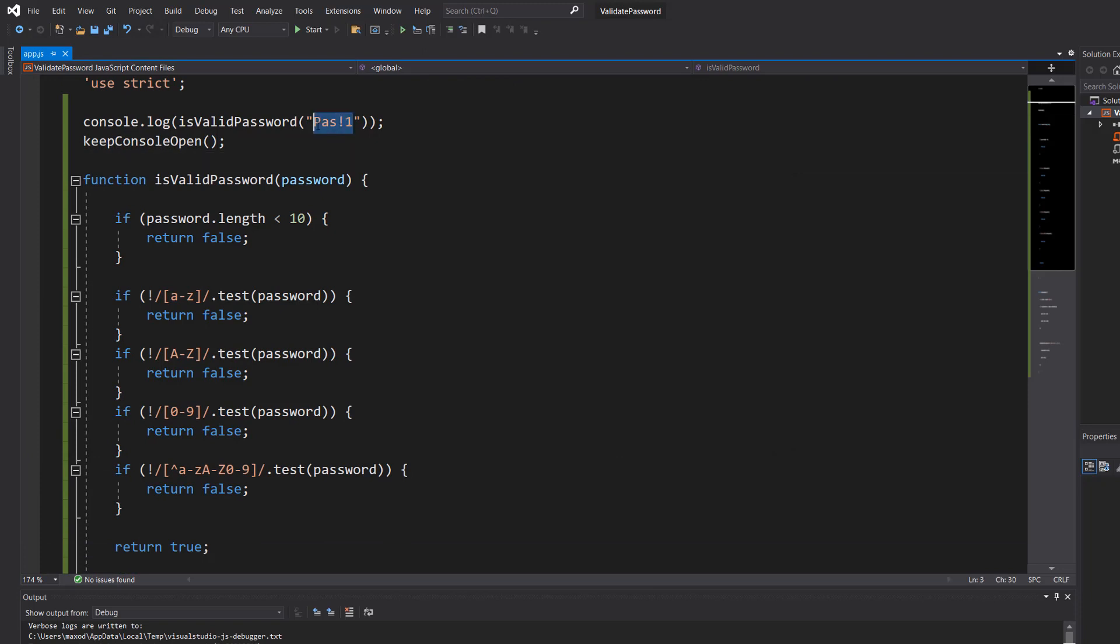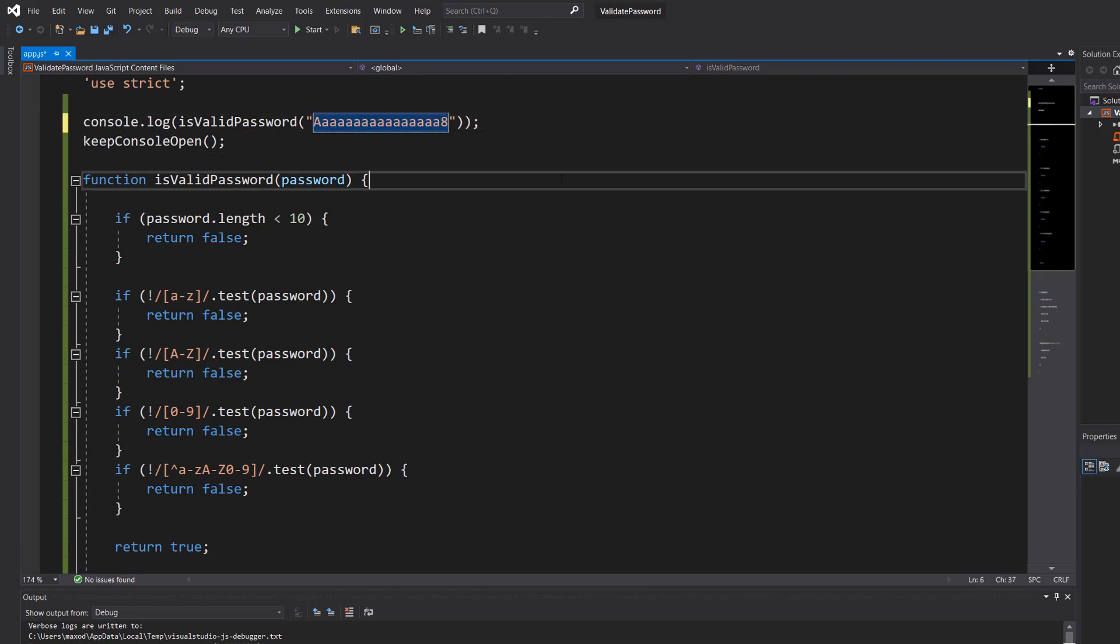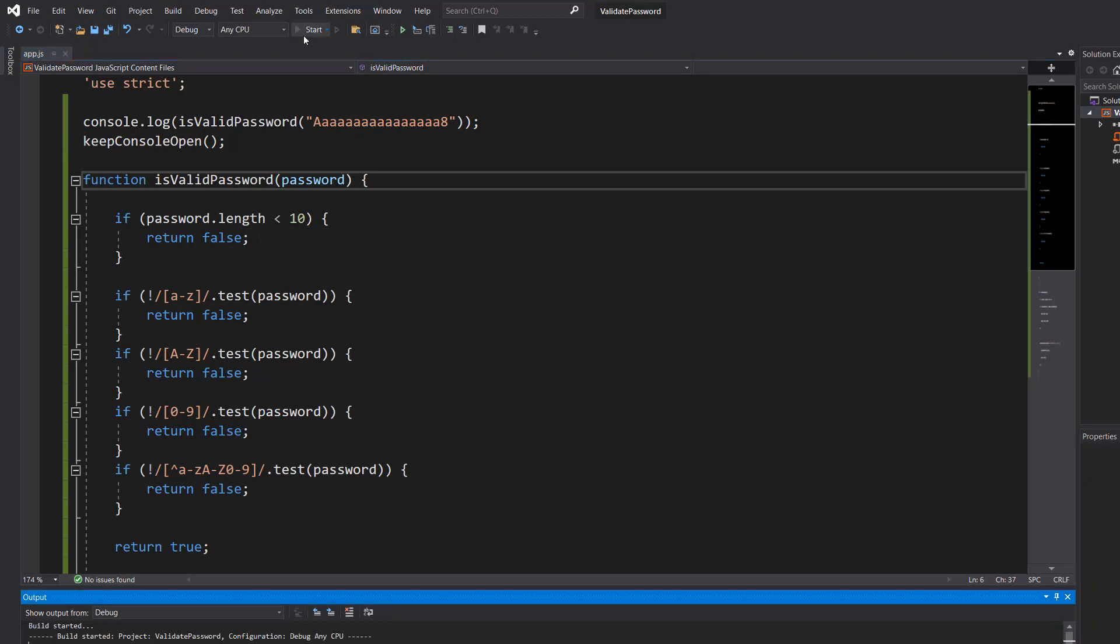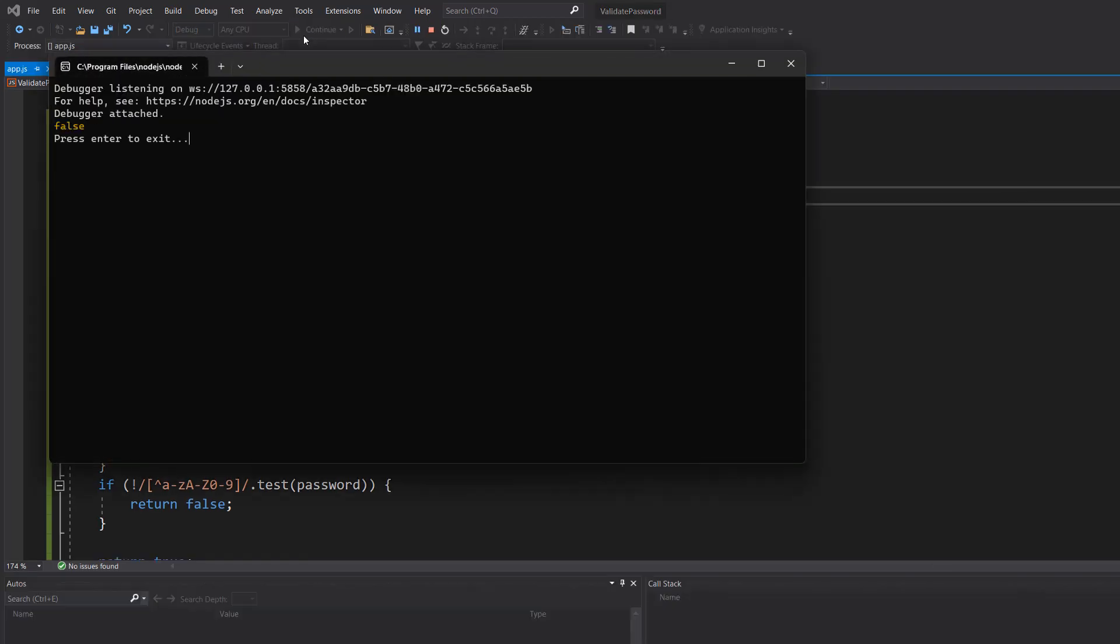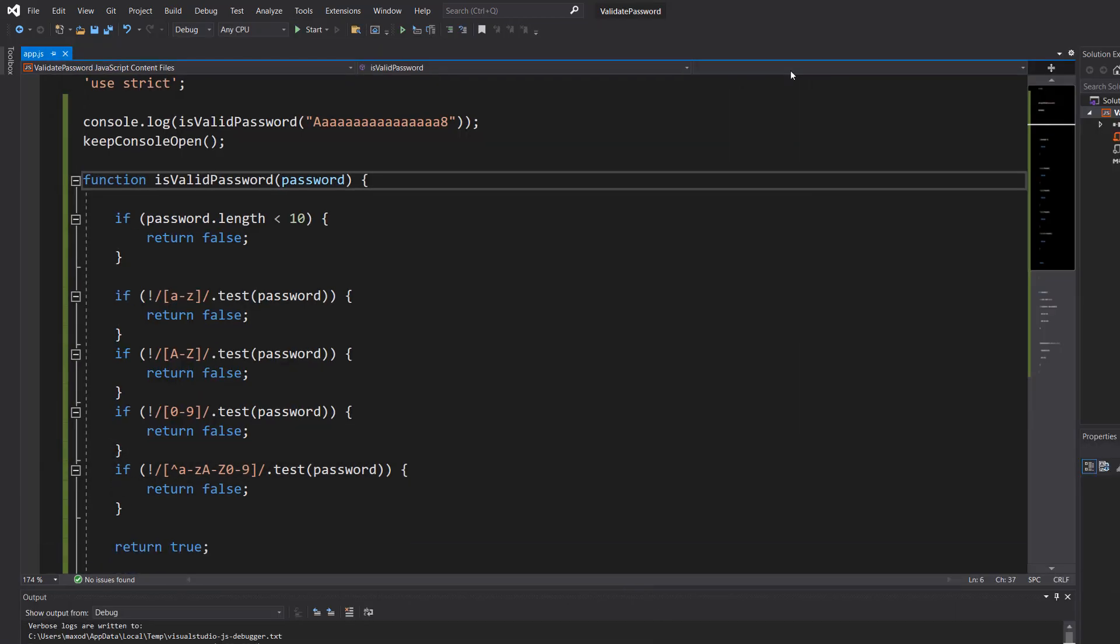Now let's do a bunch of A's with a 9. Well, that's an 8. I can't type. But you get the point. It's a number. But it's false because there's no special character.